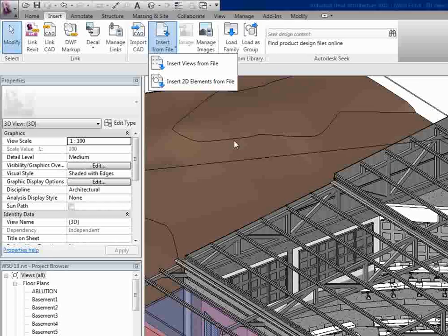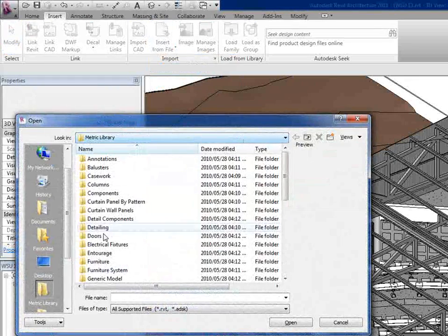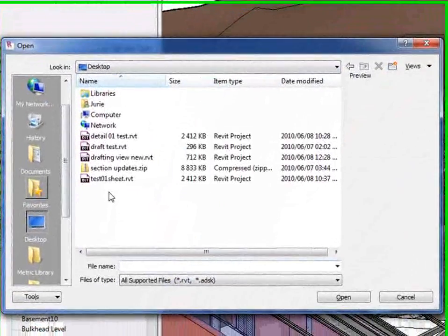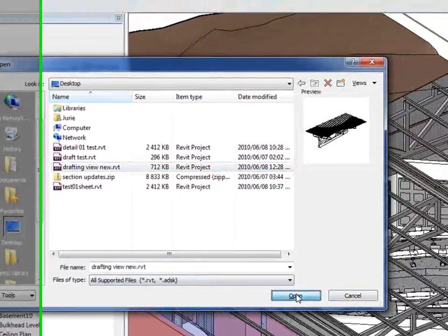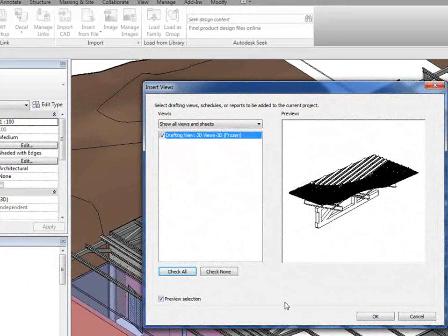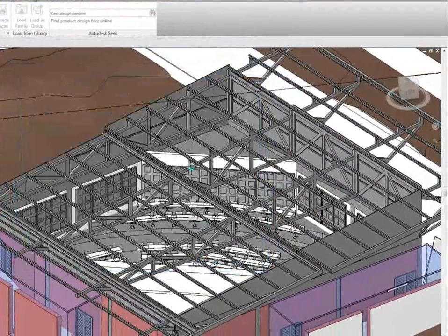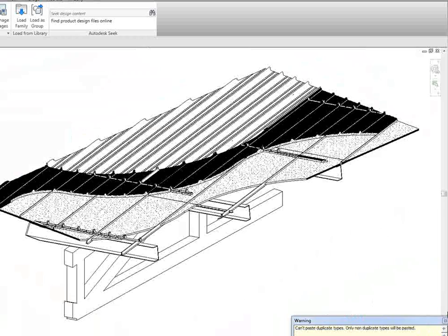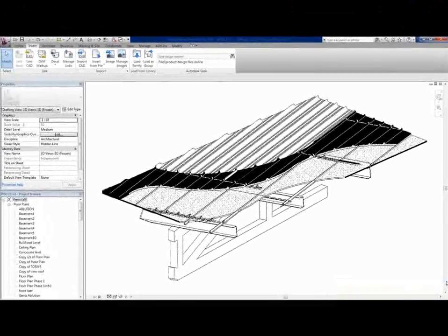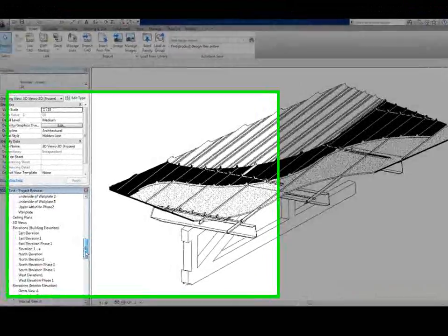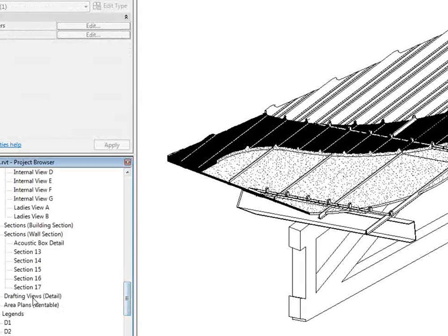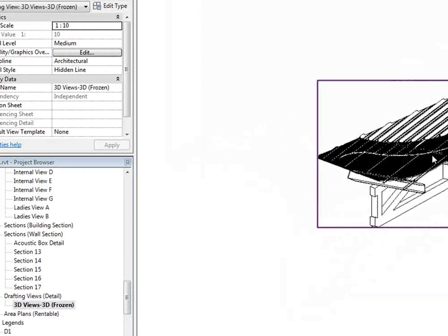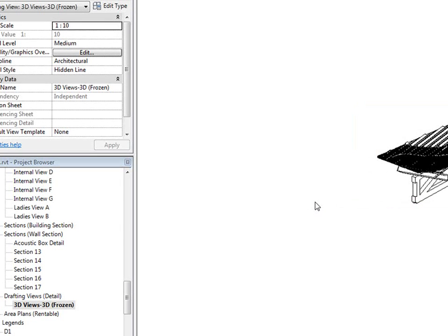So what you're going to do is go to insert, go to insert from file. We're now going to look for the detail we've just done, which is drafting view new, and say open. Make sure it's selected and say okay. There's a couple of conflicting materials but that's fine. So now if you go down to drafting views, you've just imported your new detail into your project that you're working on at the moment.